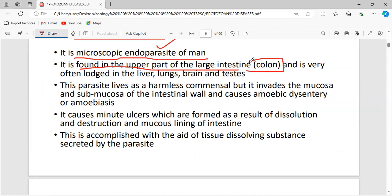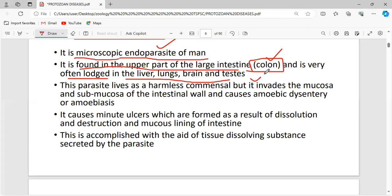Entamoeba histolytica is found in the upper part of the large intestine — specifically the colon. The large intestine consists of the colon and rectum. It is also often lodged in the liver, lungs, brain, and testis. Initially, this parasite lives as a harmless commensal — meaning one species benefits while the other is neither benefited nor harmed.